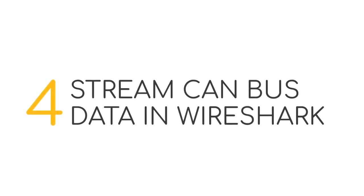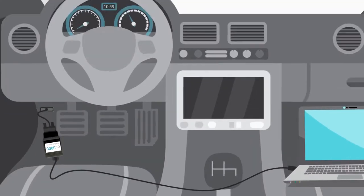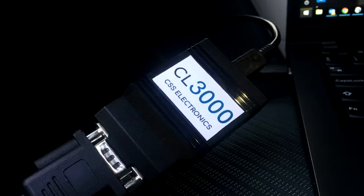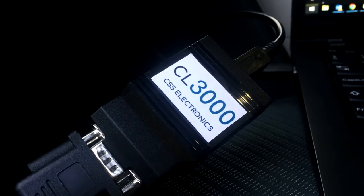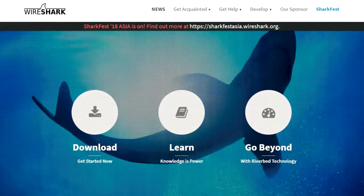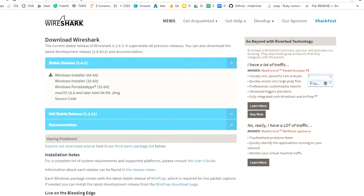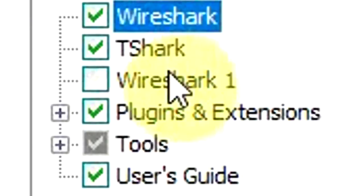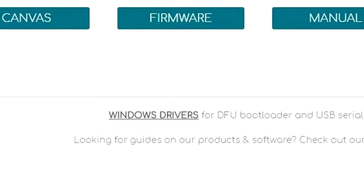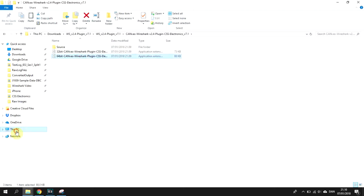Step four: stream CANbus data in Wireshark. The CANlogger X1000 is not just a CANlogger — you can also use it as an interface to stream real-time data to your PC via USB. To do so, we leverage the popular Wireshark platform as the user interface. To get started, download the latest Wireshark and install it. During installation, make sure to install WinPcap as well. Next, make sure you have the latest USB drivers installed. Finally, download our plugin and copy it to your Wireshark plugins folder.